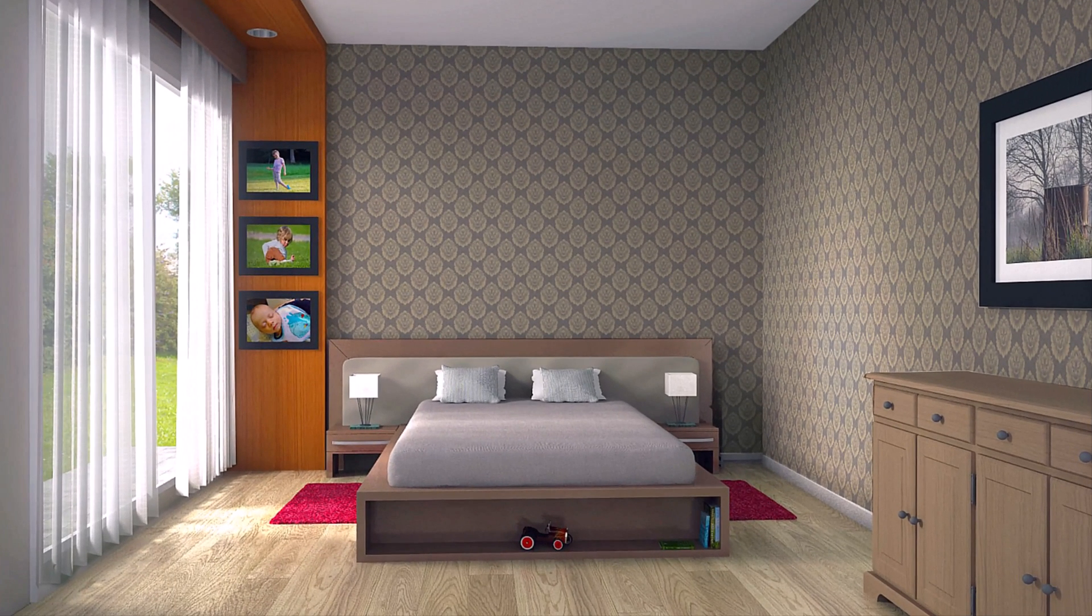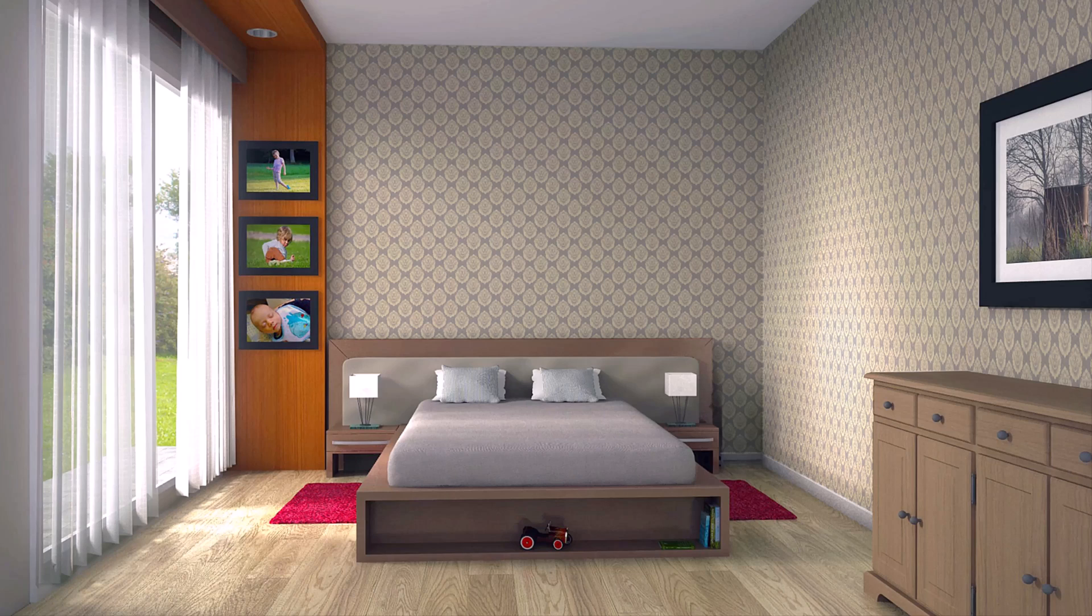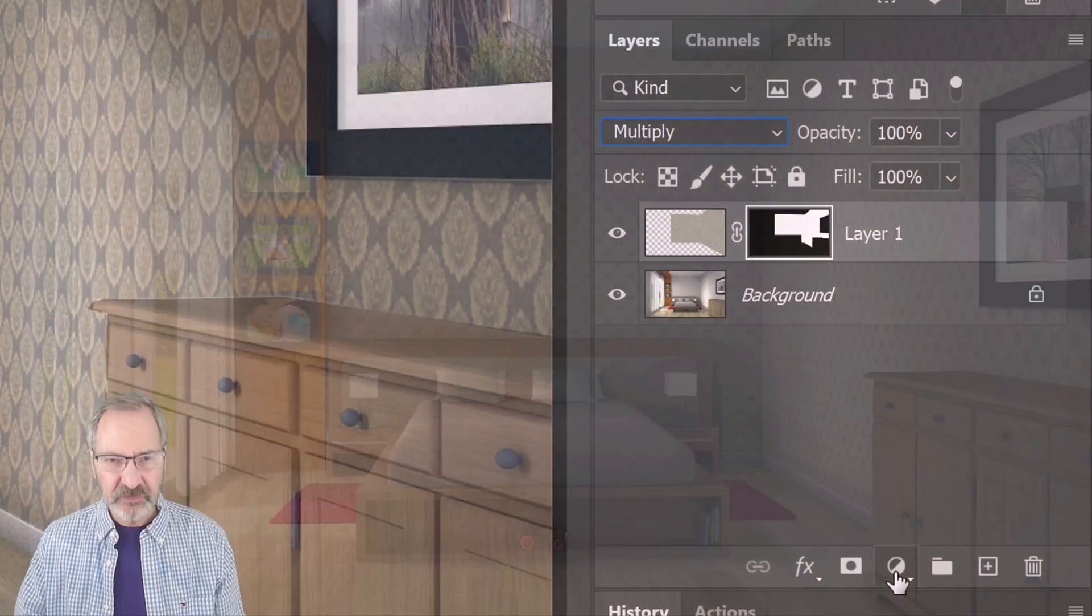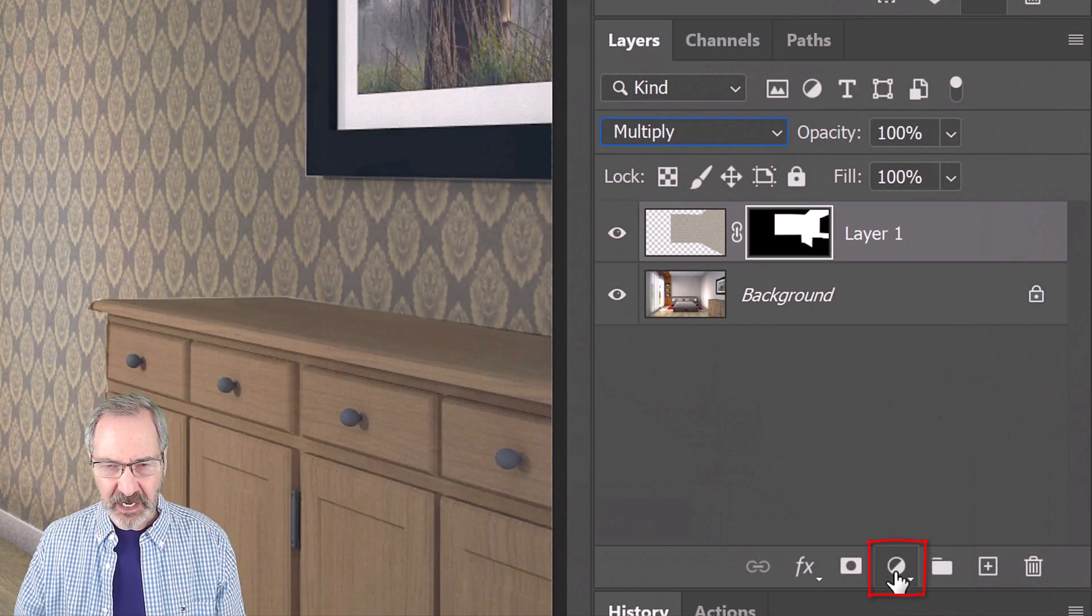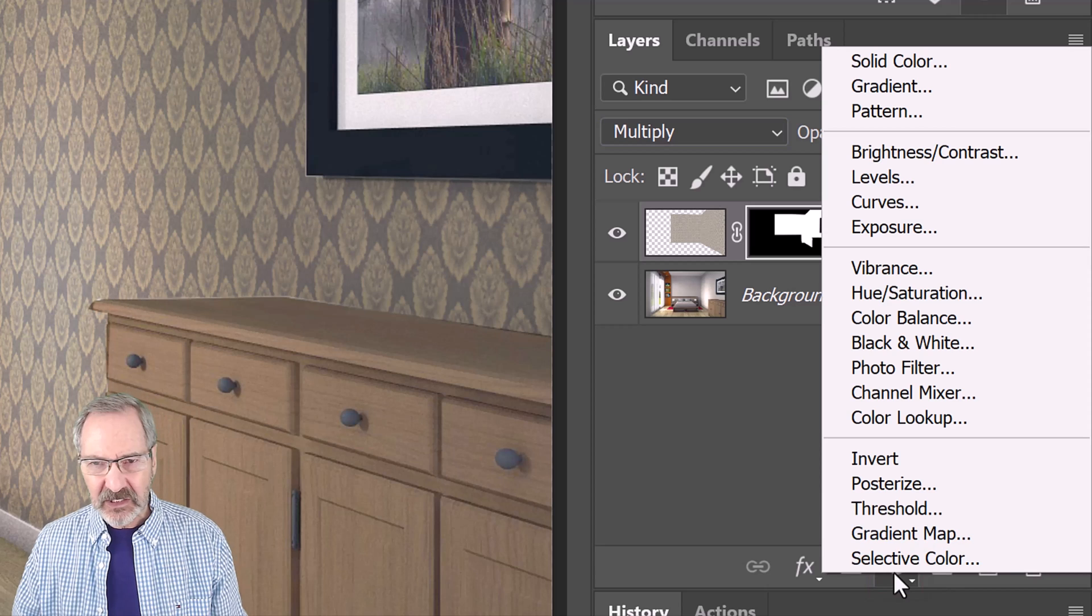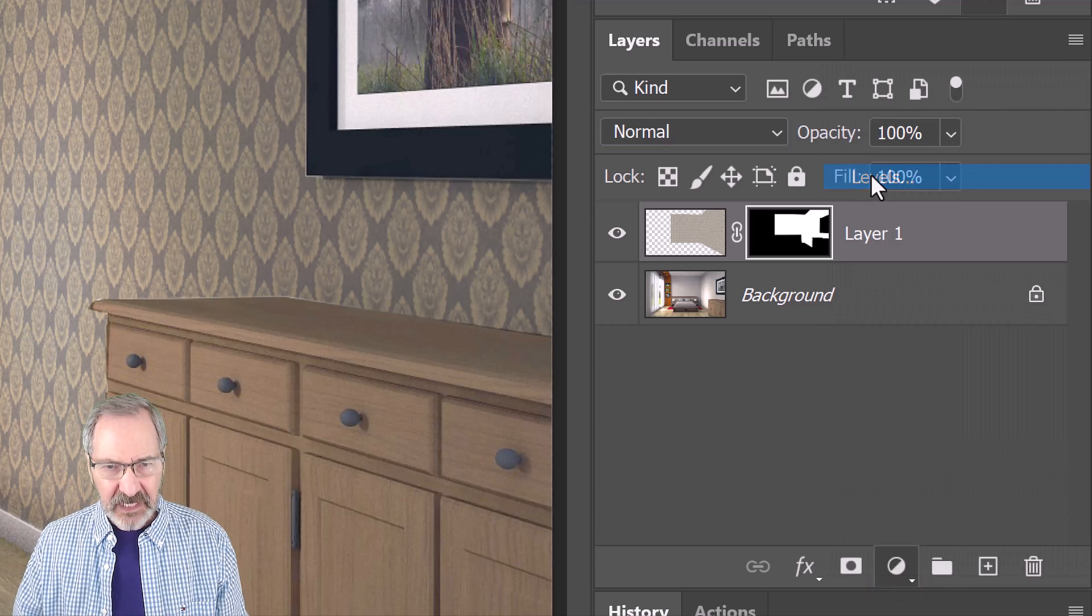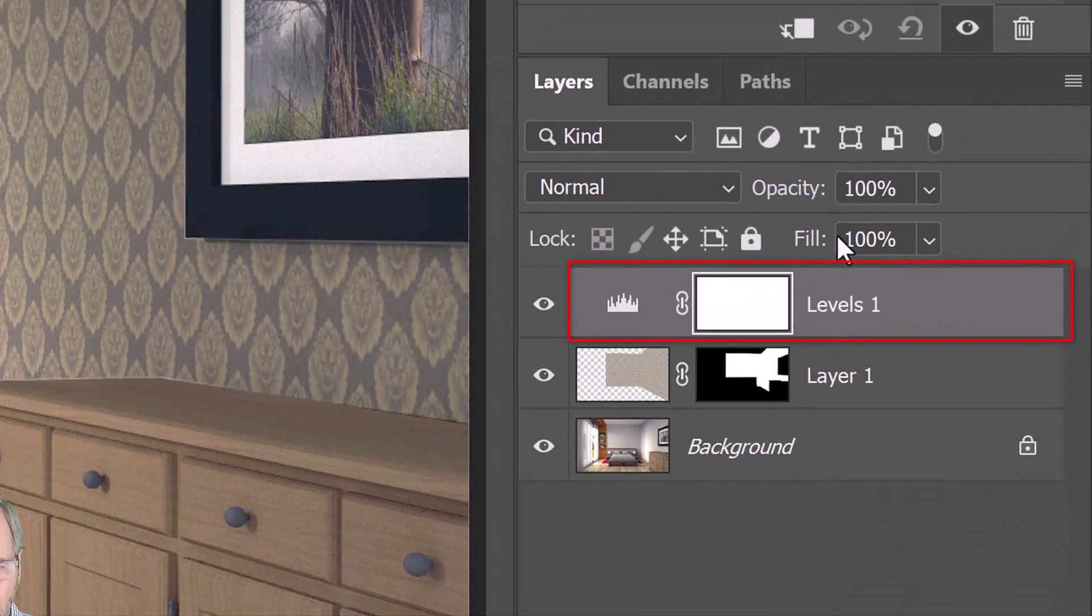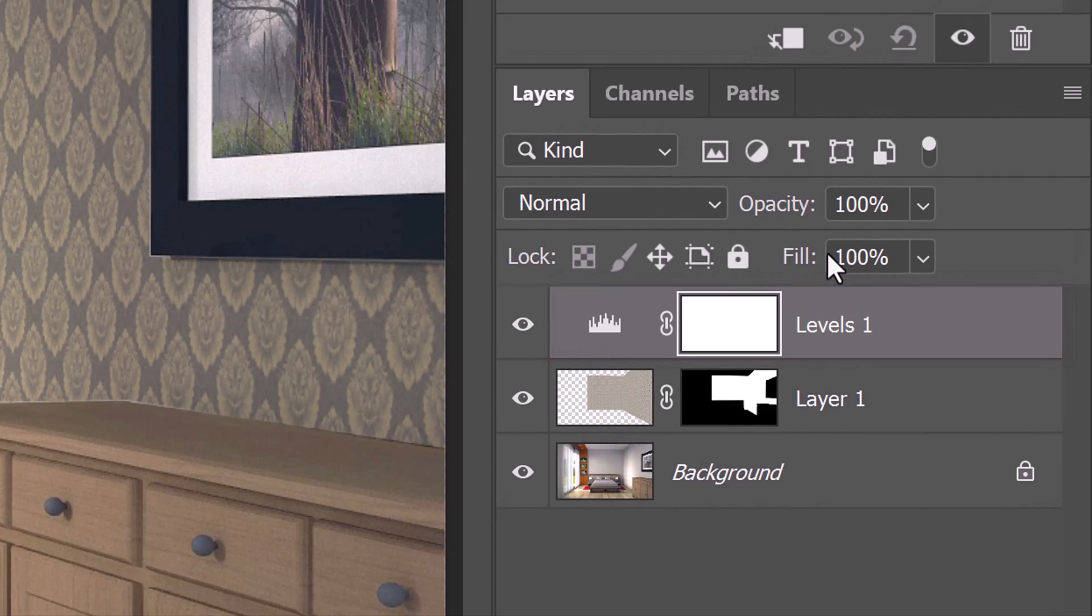Next, we'll brighten the wallpaper to match the brightness of the room. To do this, click the Adjustment Layer icon and click Levels. It's important to know that adjustment layers affect all the layers below them in the Layers panel. If we want them to affect just the one layer below them, we'll need to clip them or restrict them to that layer.